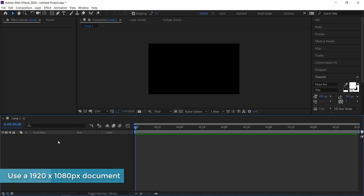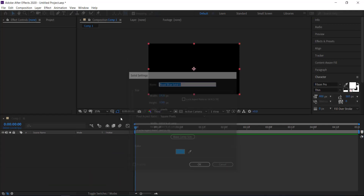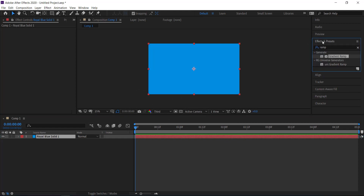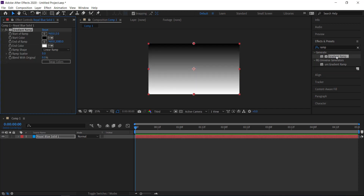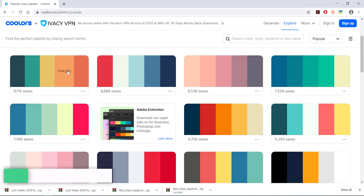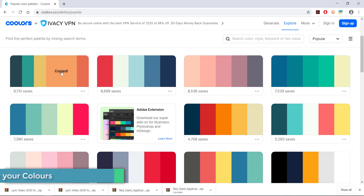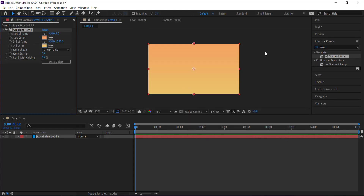The first thing you need to do is create a solid for the background, then come over to Effects and Presets and look up the effect Gradient Ramp — add that on. Once you've got your Gradient Ramp, you need two sets of colors. I'm using the website coolers.co to find my colors, then paste them in. Now I have my gradient background.